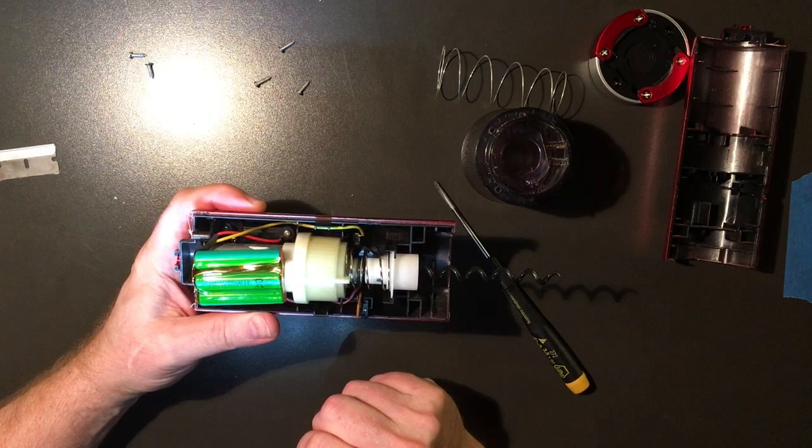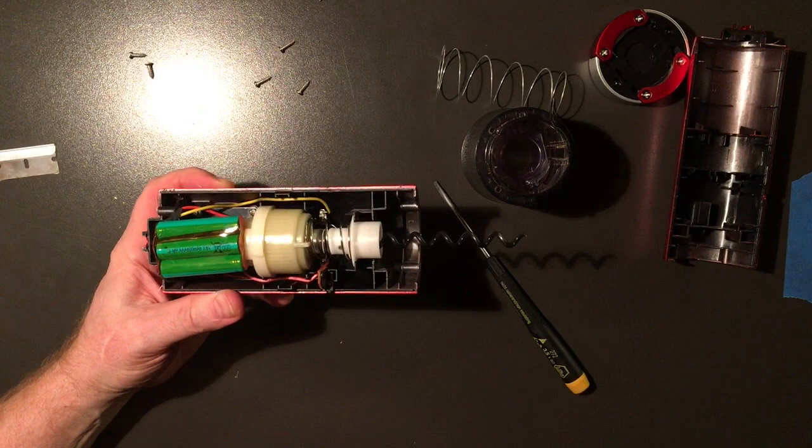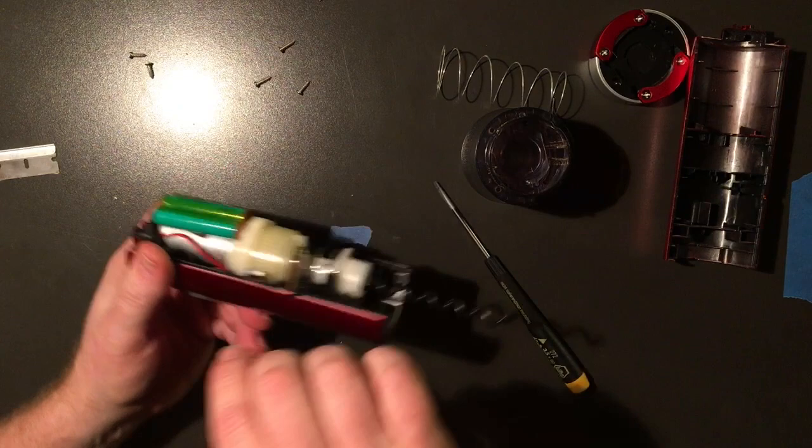Yeah, it's a 3.6 volt nickel metal hydride AA600. So you can get these on Amazon or eBay for about eight bucks. And I actually have one coming for an emergency light I'm repairing. And you can get them with plain leads here. So, and then the question is, they just stuck it here. There's sticky tape back here.